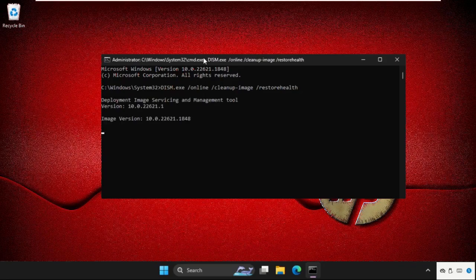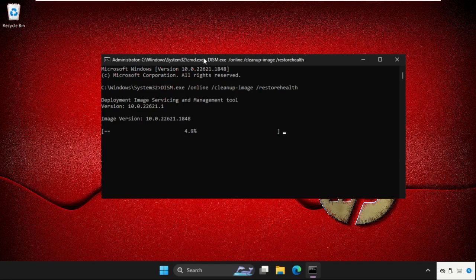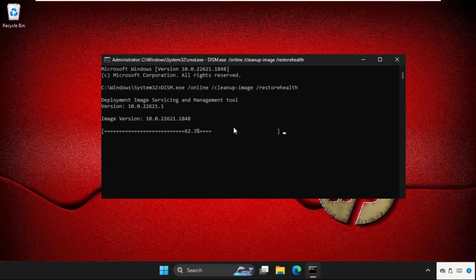So this command will take several time like 10 to 15 minutes to complete the process, so we need to wait for it. Keep this running in the background, we will move to the next method.